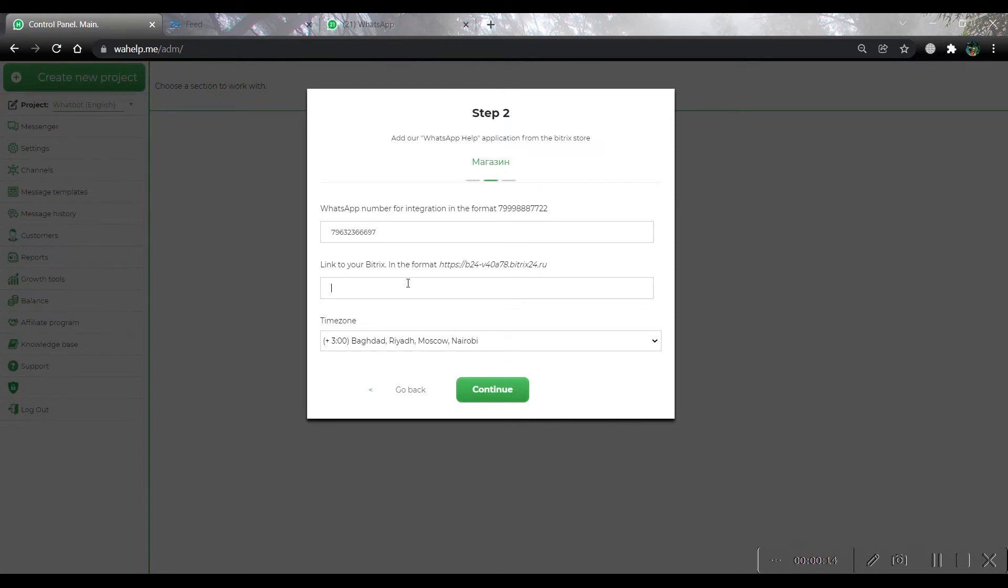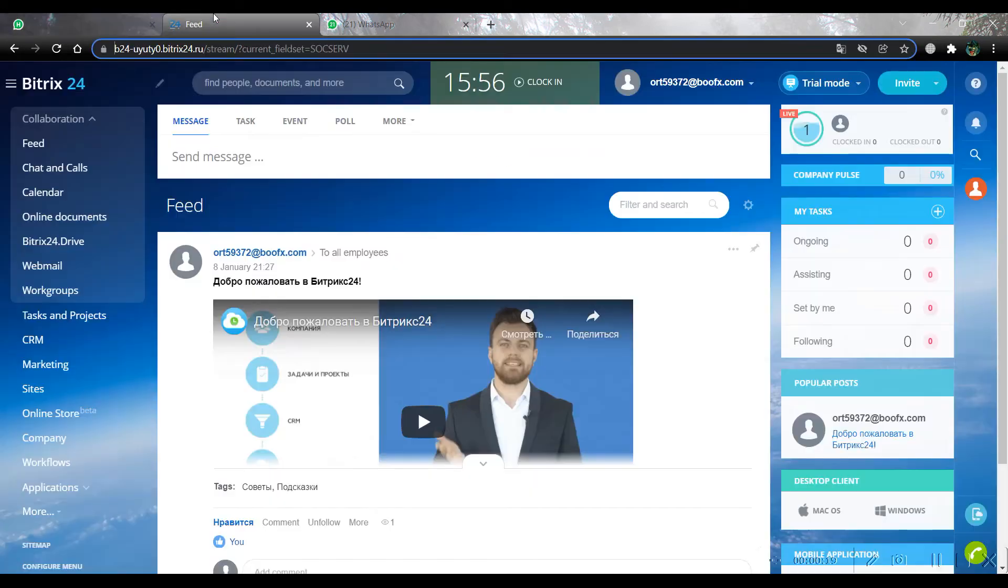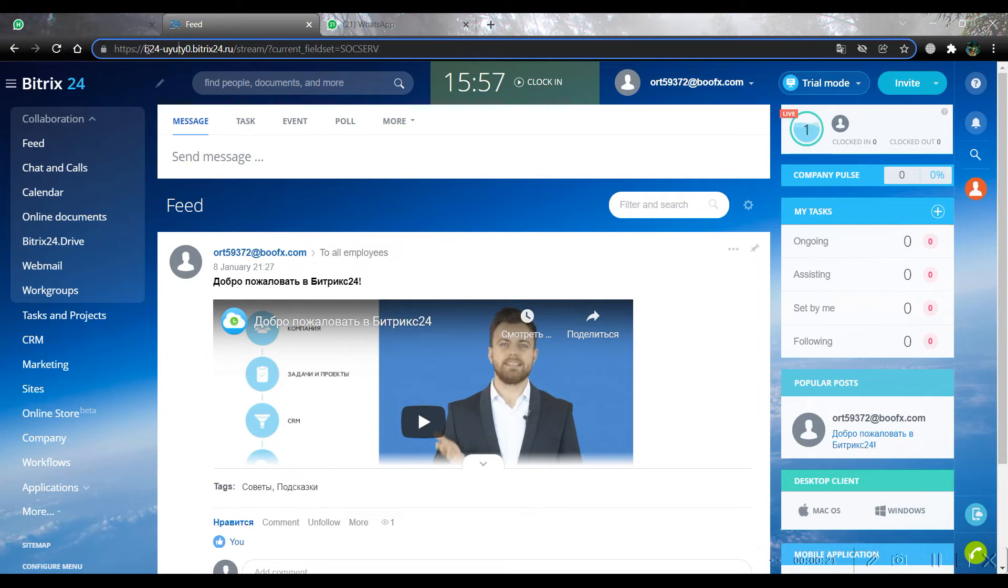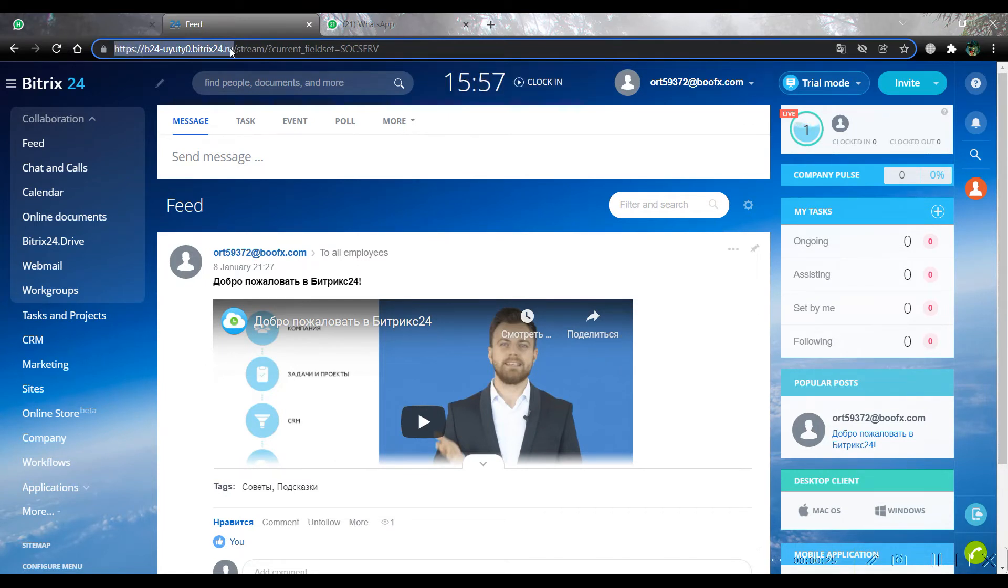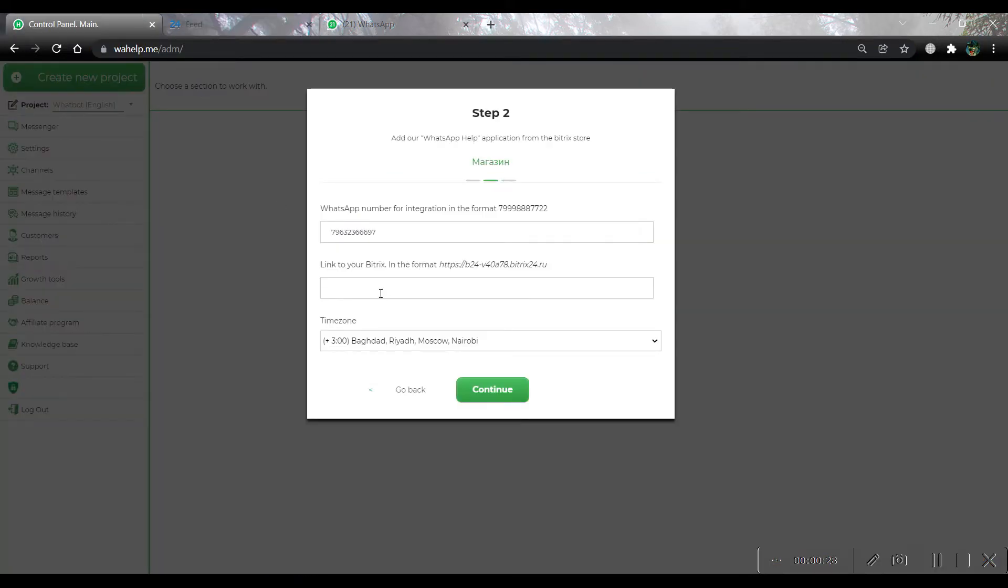Now we should paste the link to our Bitrix account. For doing this, open your Bitrix account document and copy this part of the link. You should pay more attention to this moment. Now choose your time zone and go to the next step.